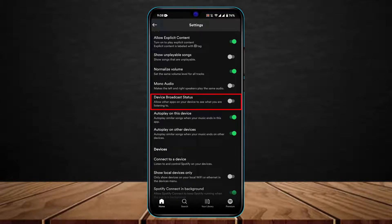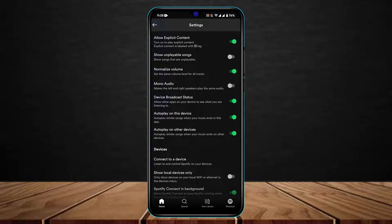As you tap on this gear icon, you want to look for the option called Device Broadcast Status. You can see it right here under Mono Audio and above the Autoplay feature. It says 'allow other apps on your device to see what you are listening to.' You have to turn this toggle on, because if you don't, Spotify will not let the Discord app know what songs you're listening to on Spotify.